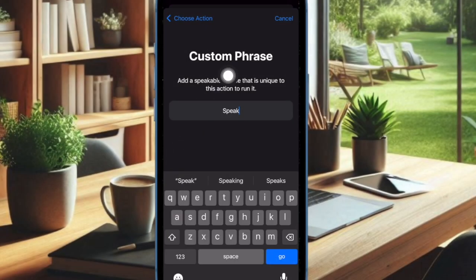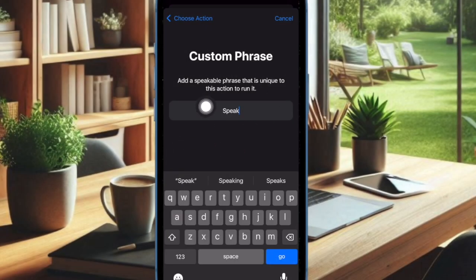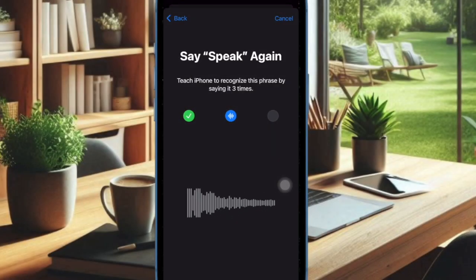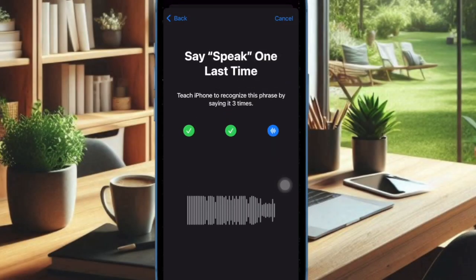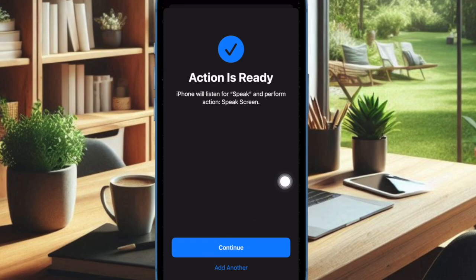Now you have to enter the custom phrase through which you want to trigger this shortcut — for instance, "Speak." Finally, you have to verify this phrase by speaking it 3 times, and that's pretty much it.